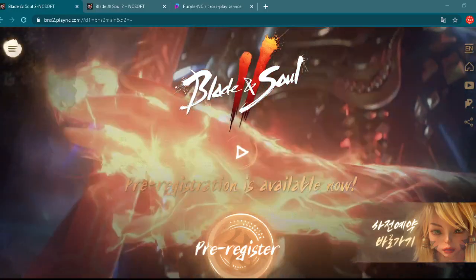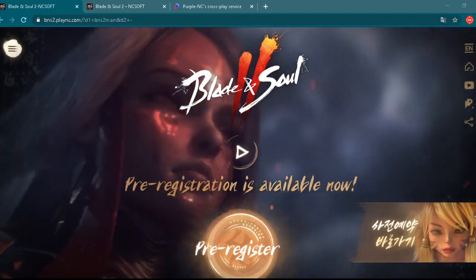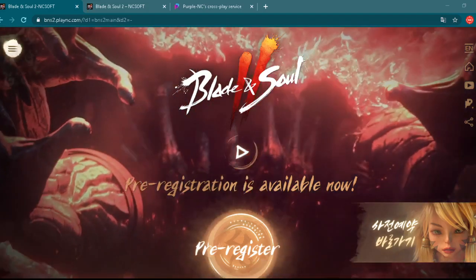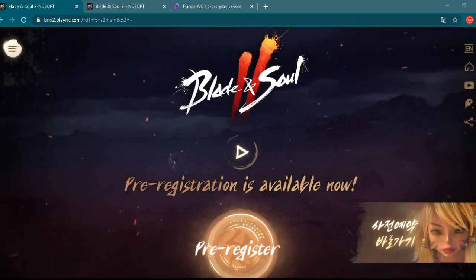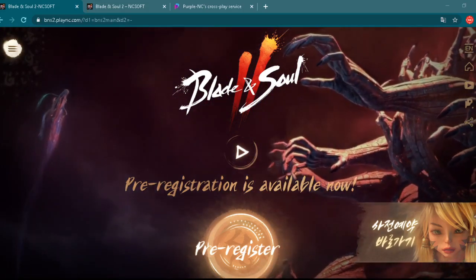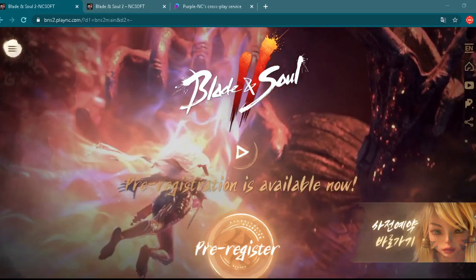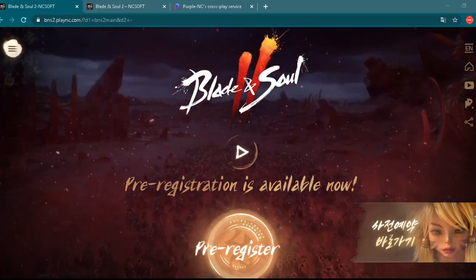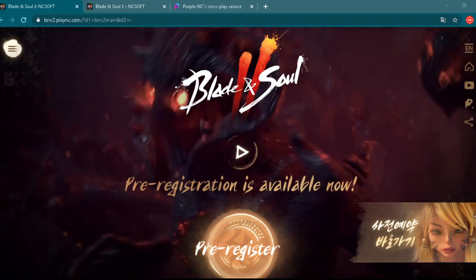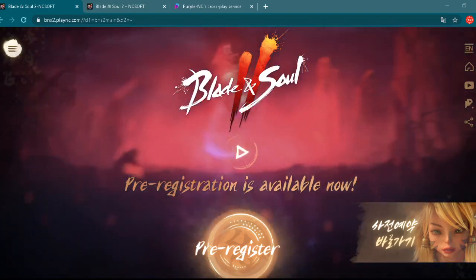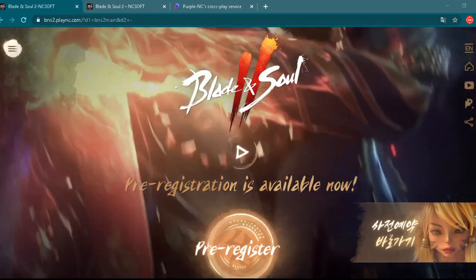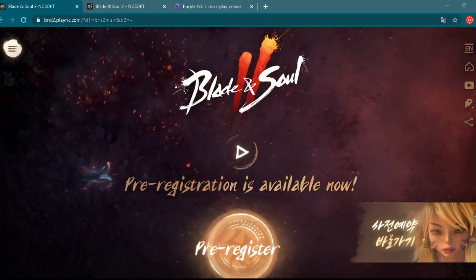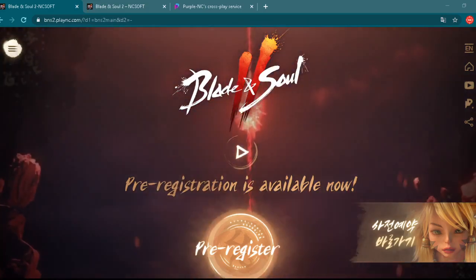Hey everyone, Blade & Soul 2 is a new upcoming cross-platform MMORPG game which you will be able to play on mobile devices and on PC using Purple emulator. Before we start, let me just say subscribe to my YouTube channel and hit that bell icon to see more MMORPG videos in the future.